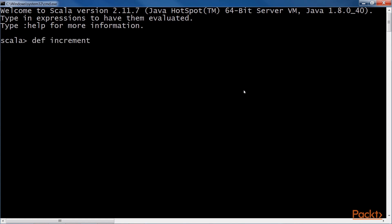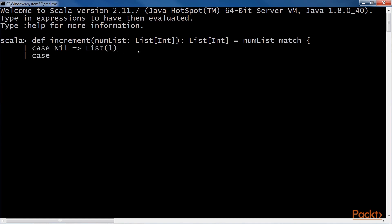Define an increment function with numList for integers. We match the number list. Now write the case clause, the case nil for list of one, case zero for xs and case one for incrementing xs and the last case if no binary number is found.